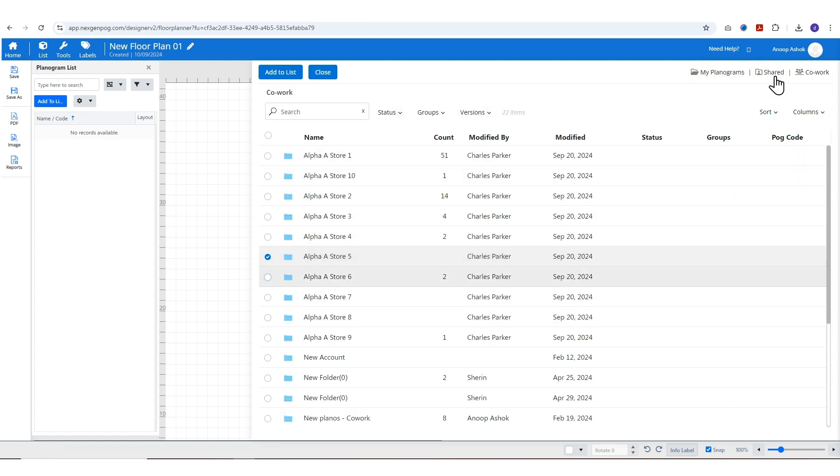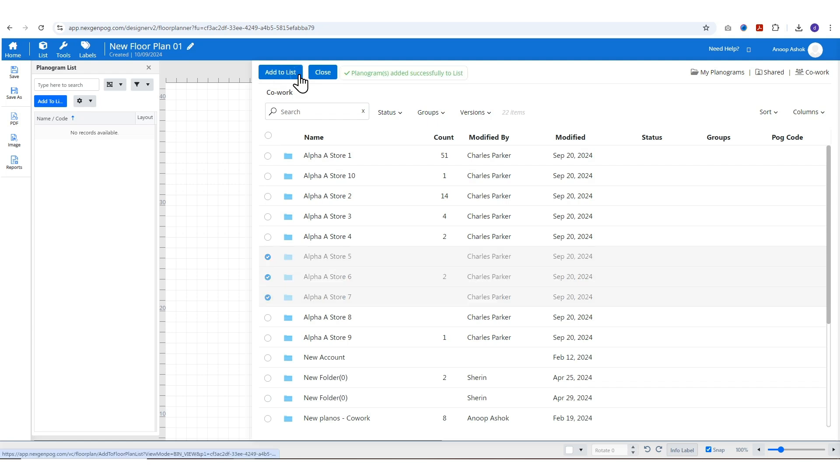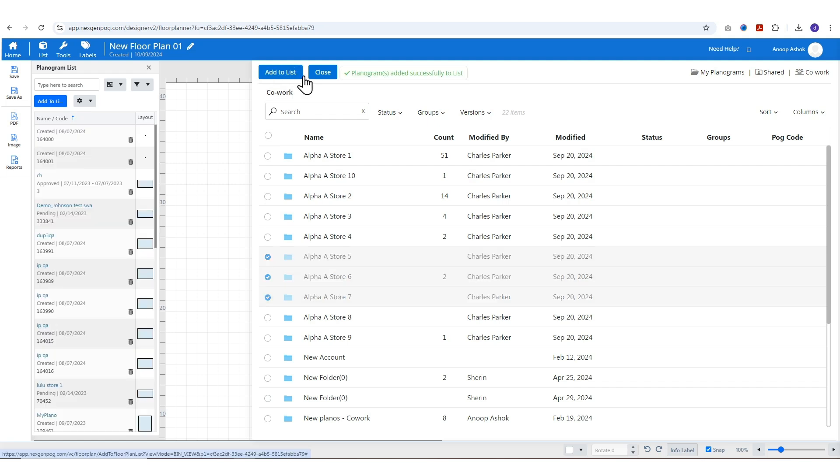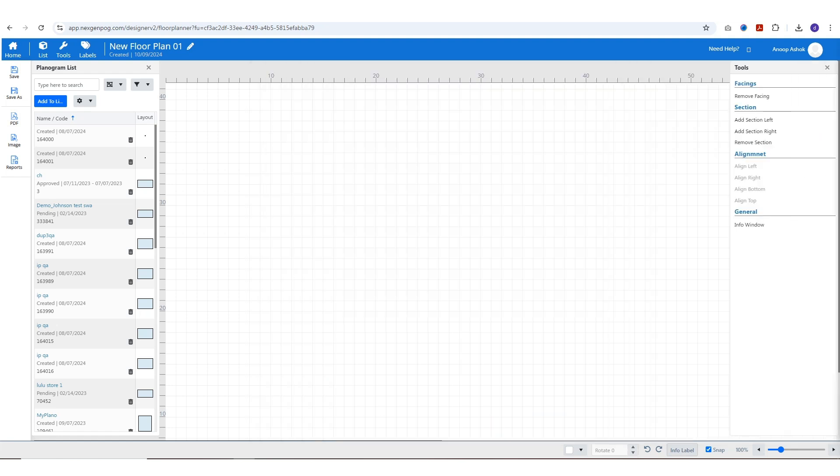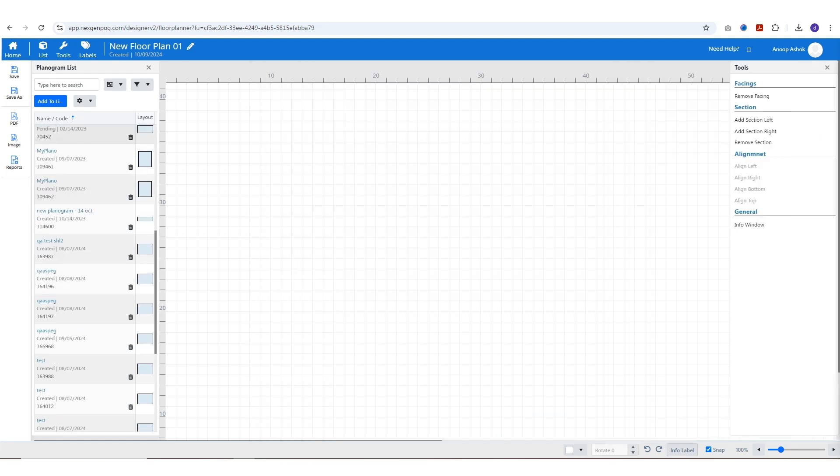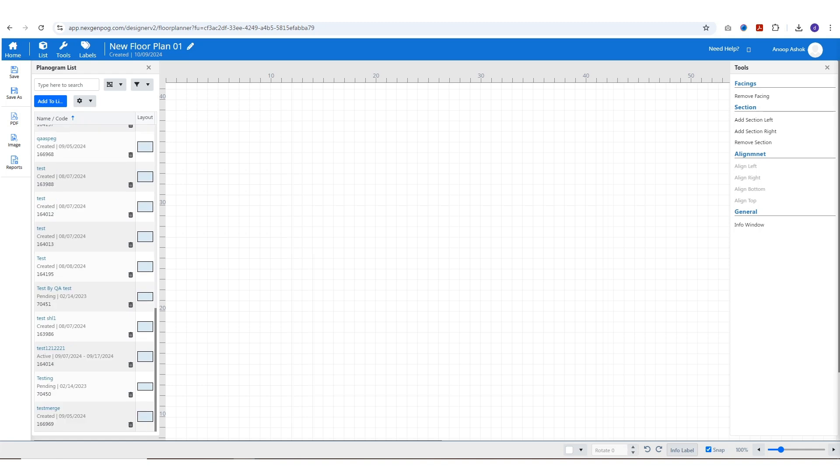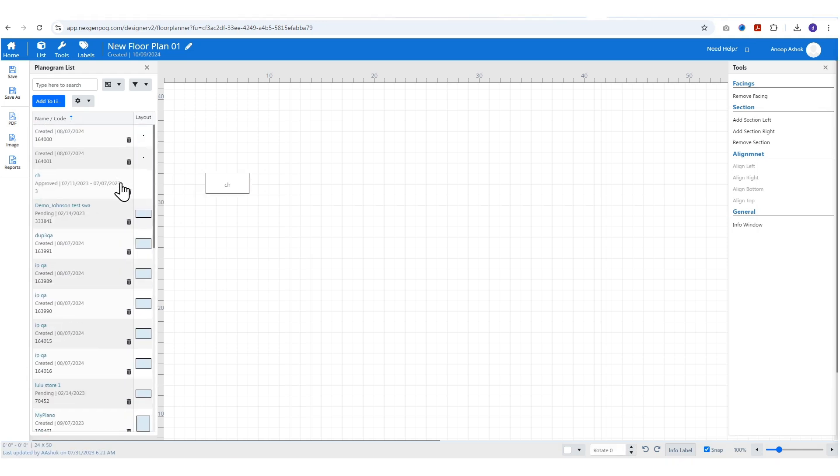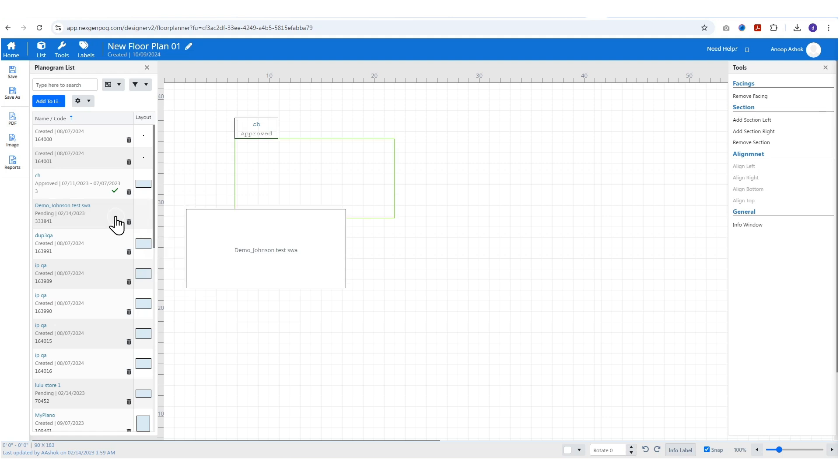After selecting the required planograms, click on add to list button to add them to the planogram list of the floor plan. Drag and drop the required planograms onto the floor plan.